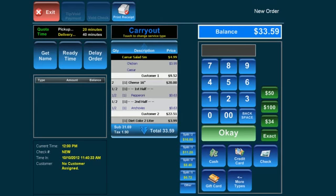Once you select pay on an order, you will be brought to the payment screen. This screen offers various options.